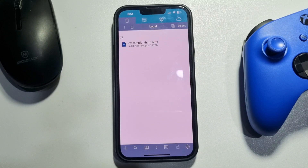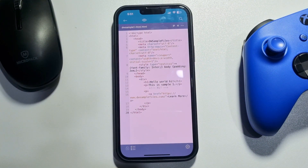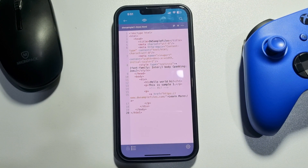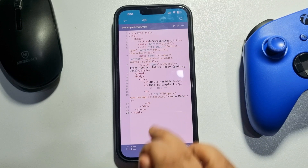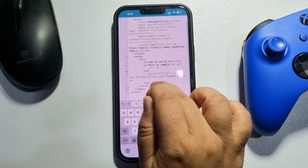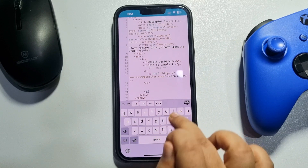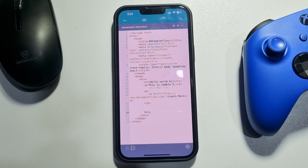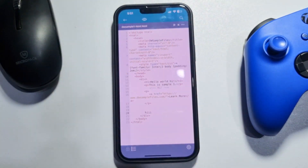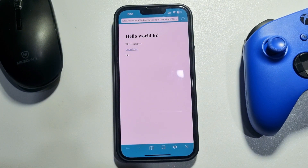Now it's time to edit the file. Simply tap on the HTML file and you will jump into the HTML file code editor. From here you can easily edit the HTML code. To see the preview, tap on the eye icon at the top and you can see the HTML preview.